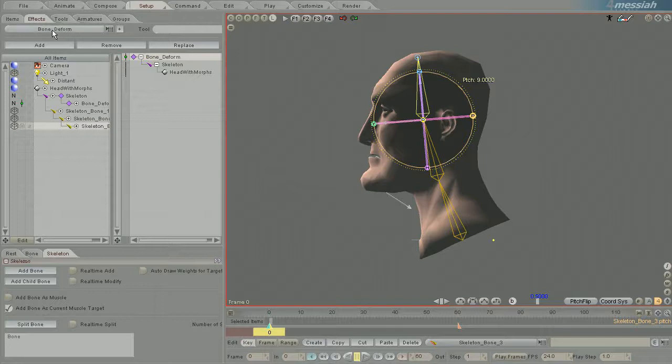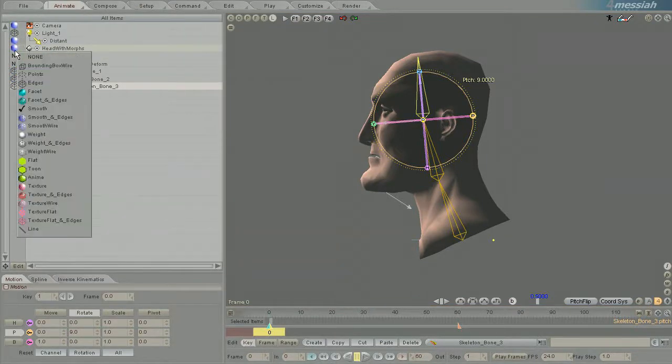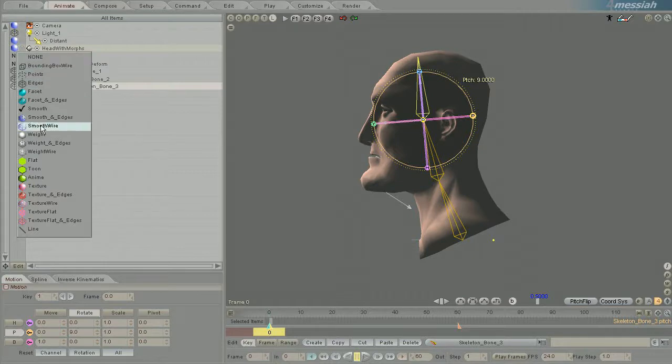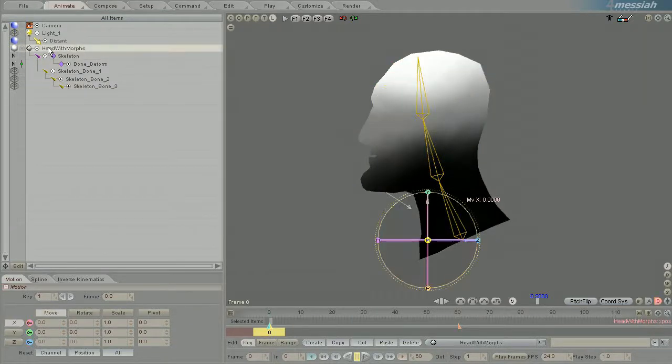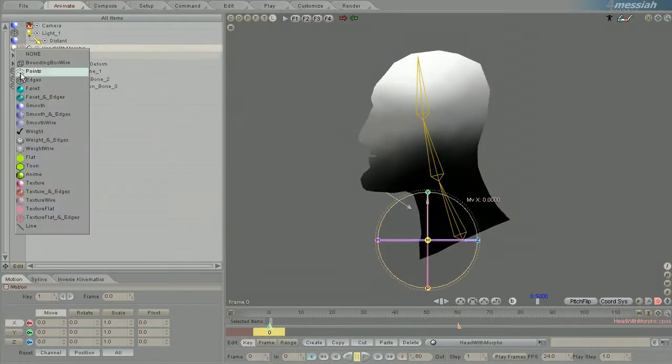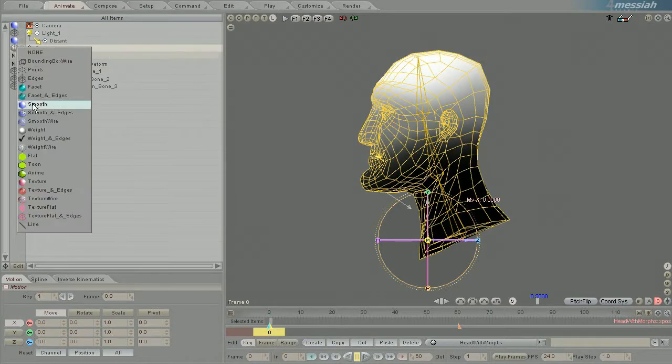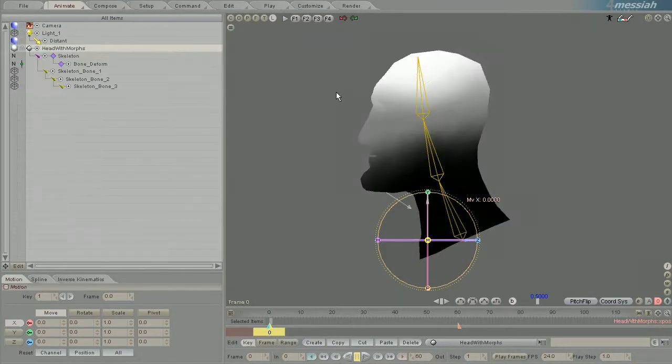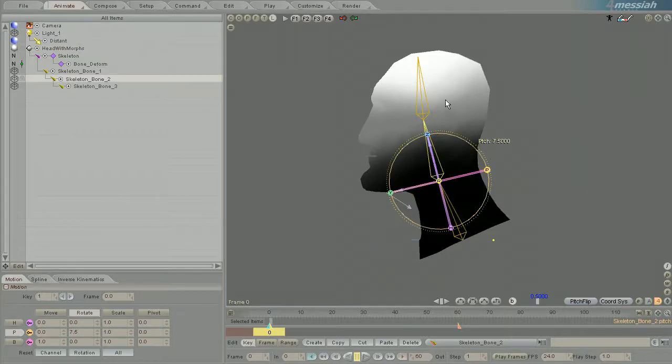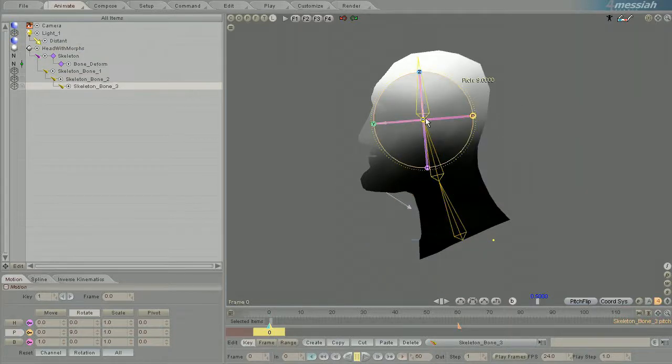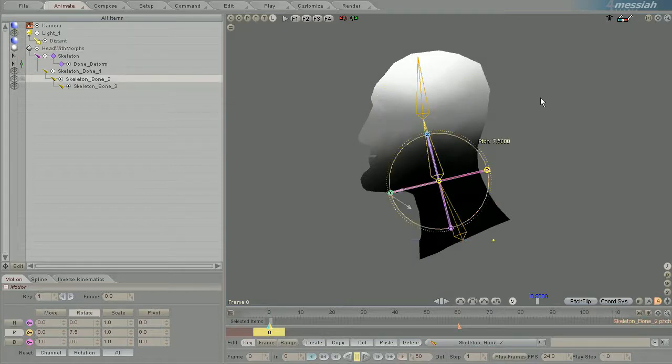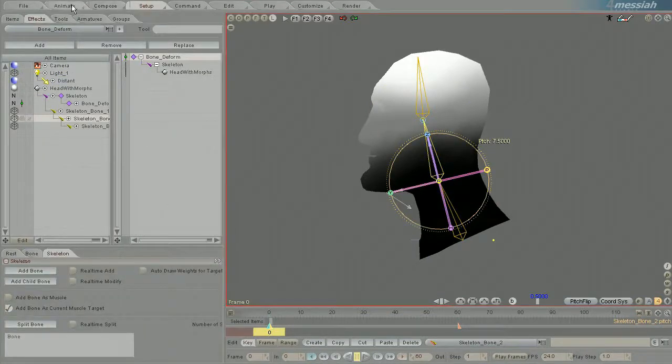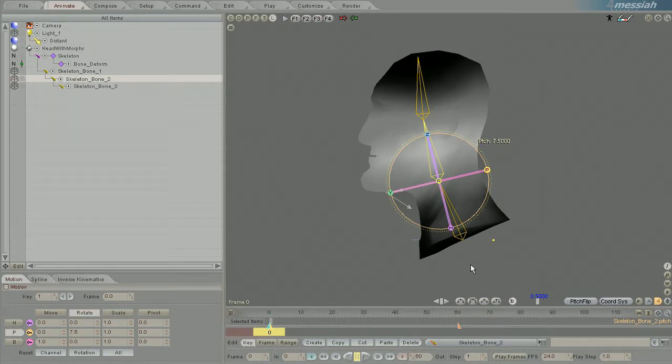To do that, go into the Animate tab and switch the draw mode of the geometry to weight or one of the others like weight and edges. I'll leave it at weight and click on a bone. I prefer to middle click so that it selects it, then go back and forth between setup and animate and it shows the influence of that bone on the mesh.